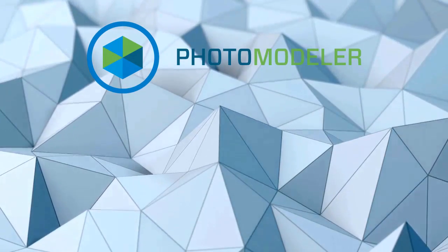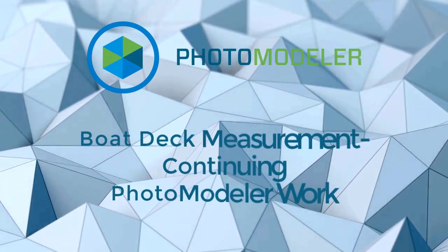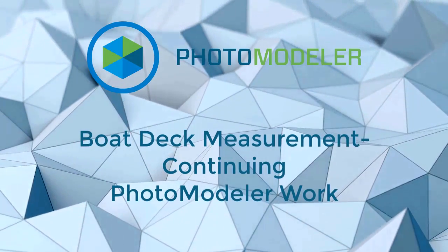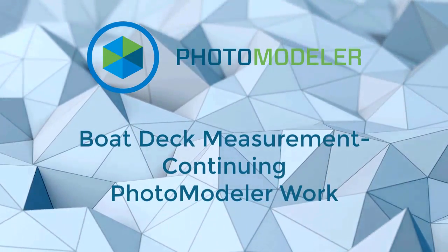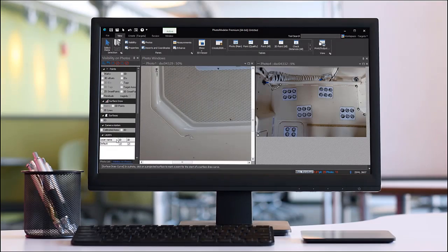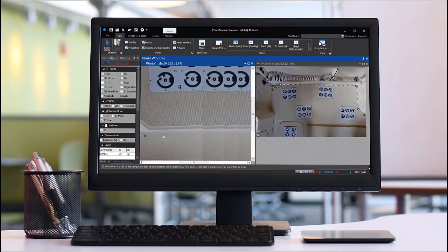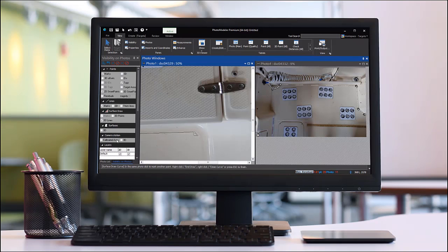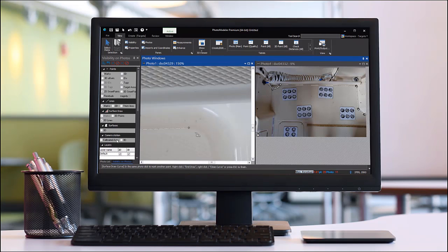Welcome to the Boat Deck Measurement Continuing Photo Modeler Work Tutorial. This video continues from and expands on the Boat Deck Measurement Photo Modeler Work video.